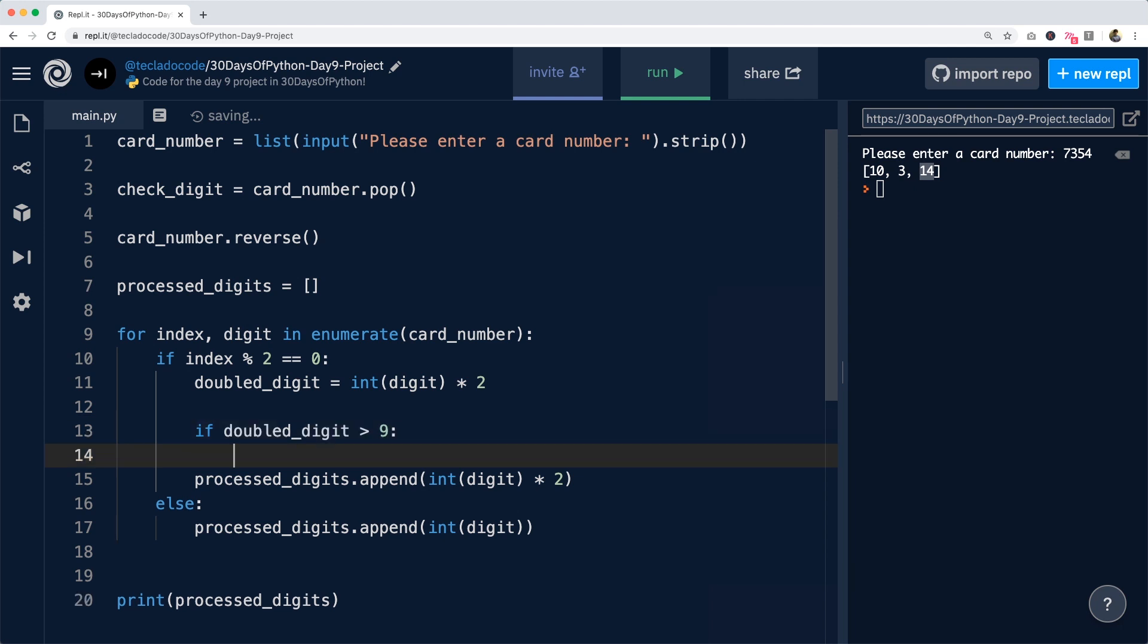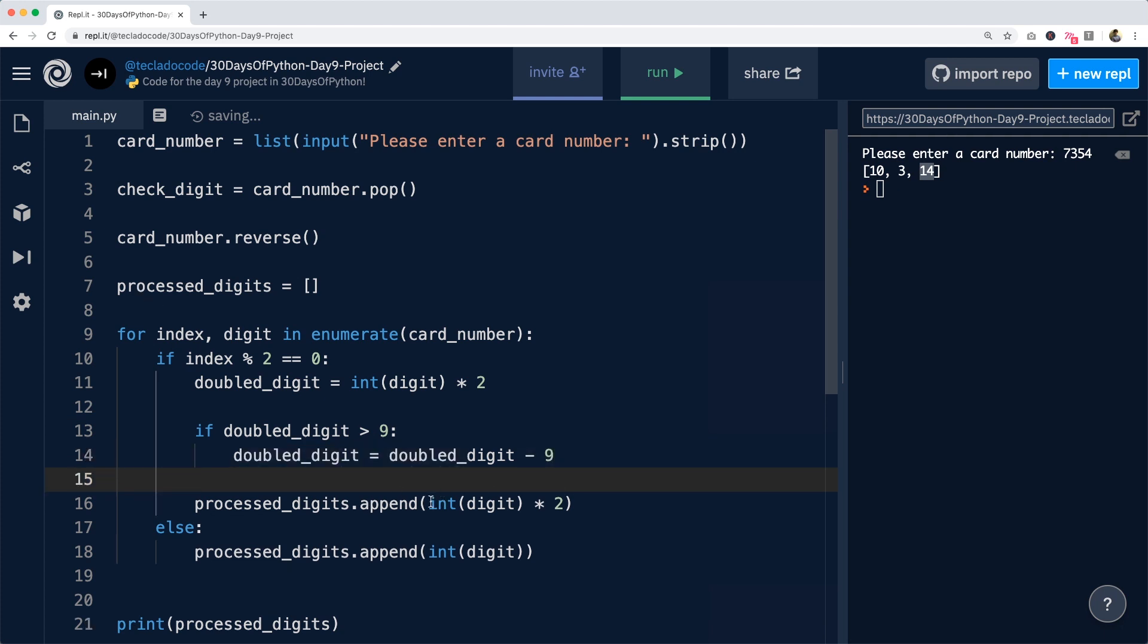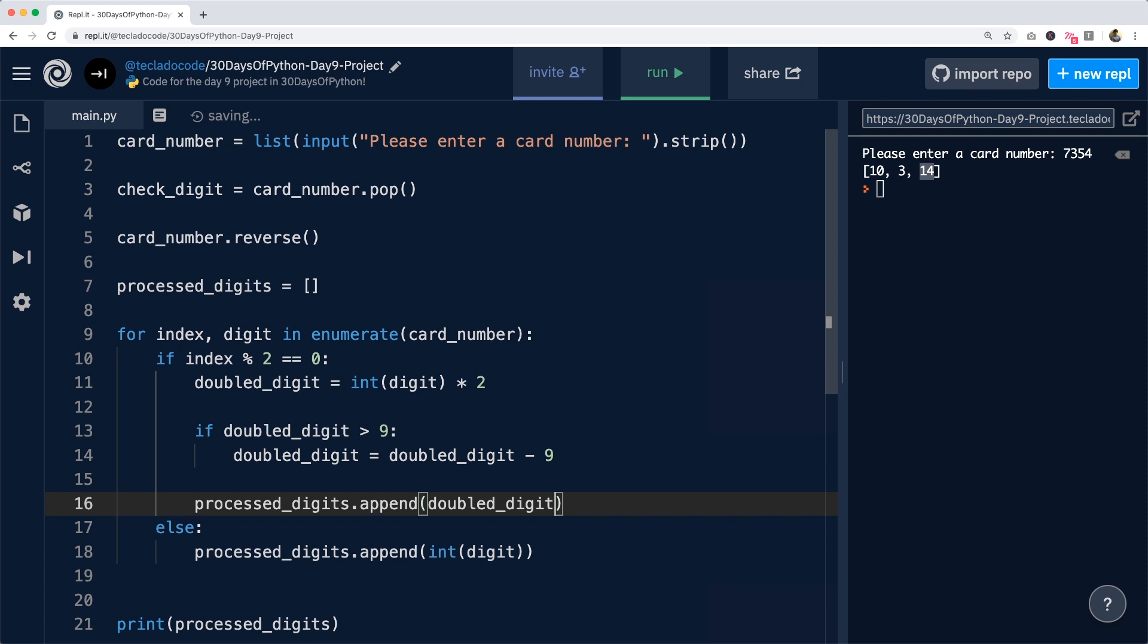And if it is, we're going to say doubled_digit equal doubled_digit minus nine. And then down here, we're going to append doubled_digit.